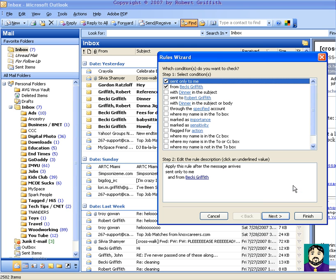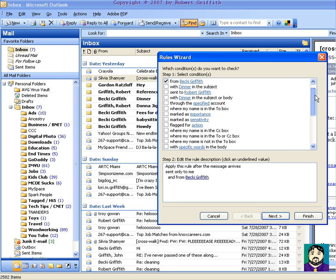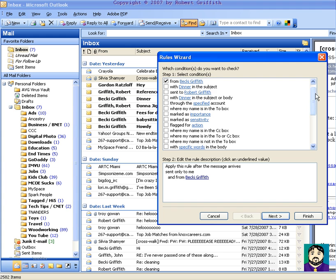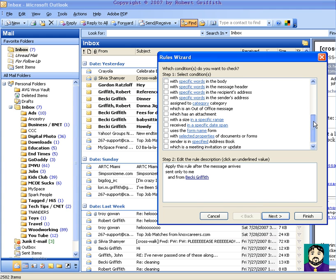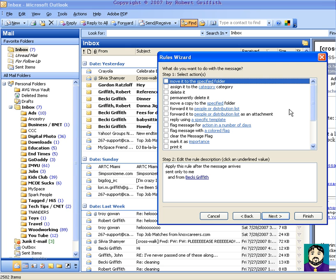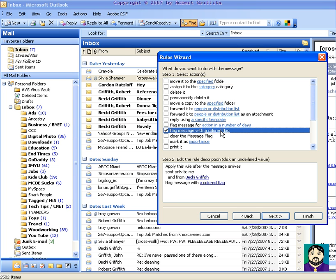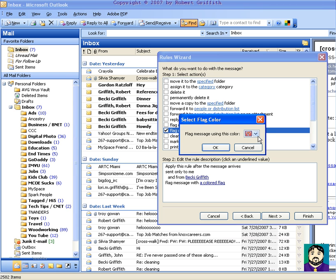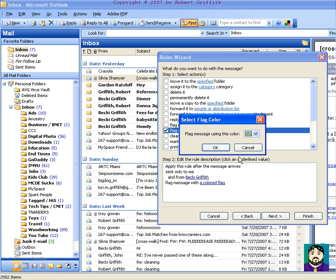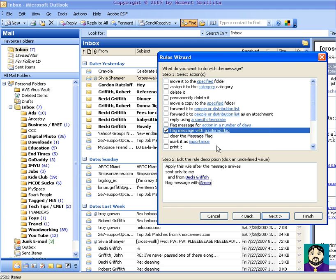Now this thing, I can say if it's only sent through a certain account, marked as this, or whatever, I can do all kinds of extra stuff with it. I can go to my next, and now this is all the different things I can do with it. I can permanently delete it, flag the message with a colored flag, such as a red flag, or a green flag, or whatever. And I can even have it automatically print.